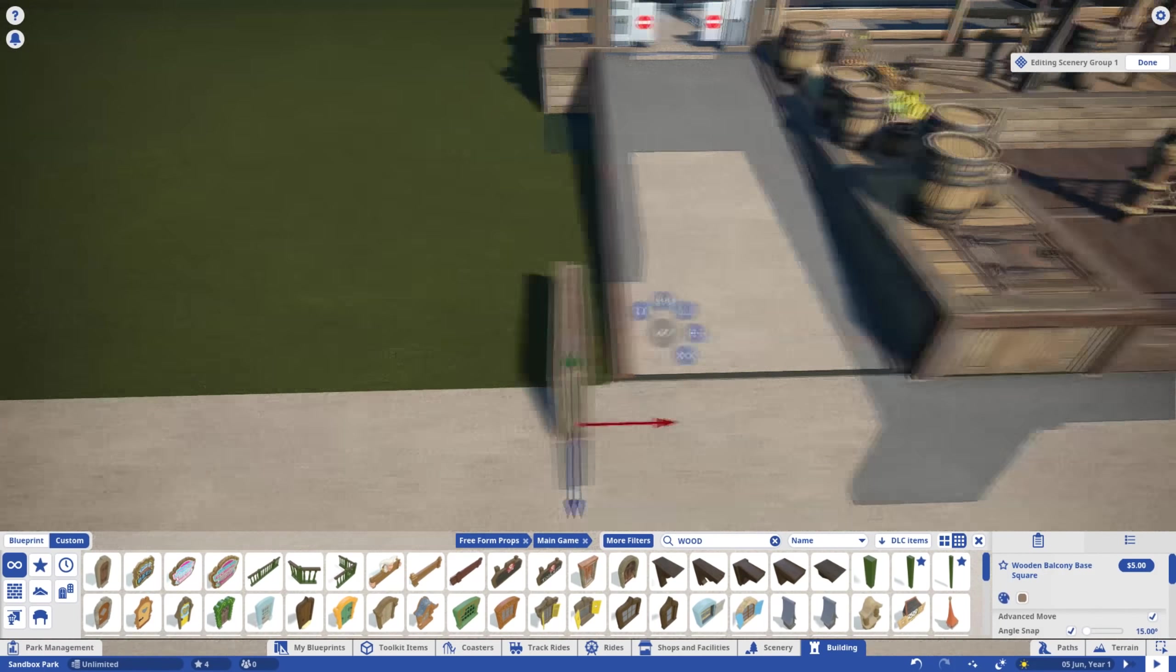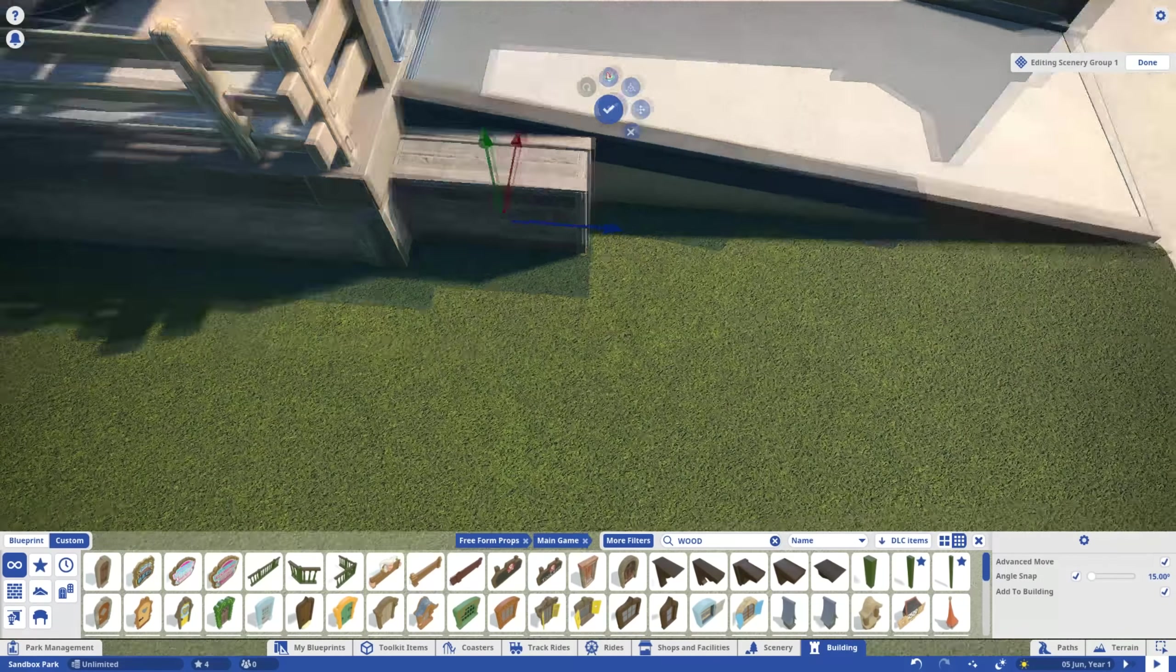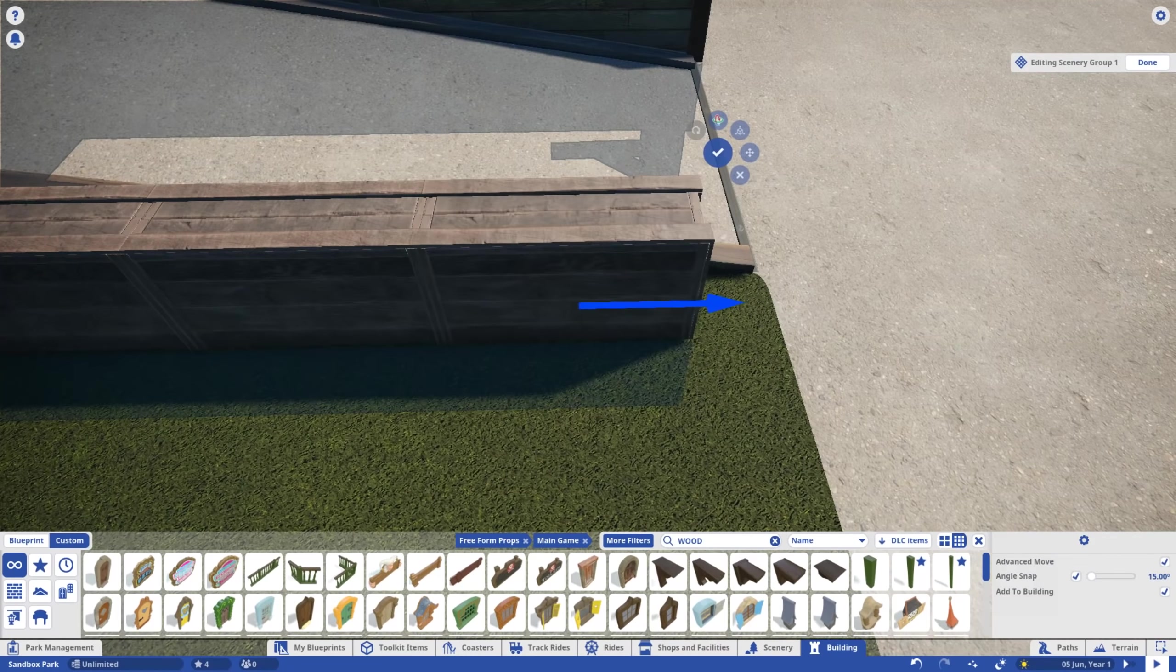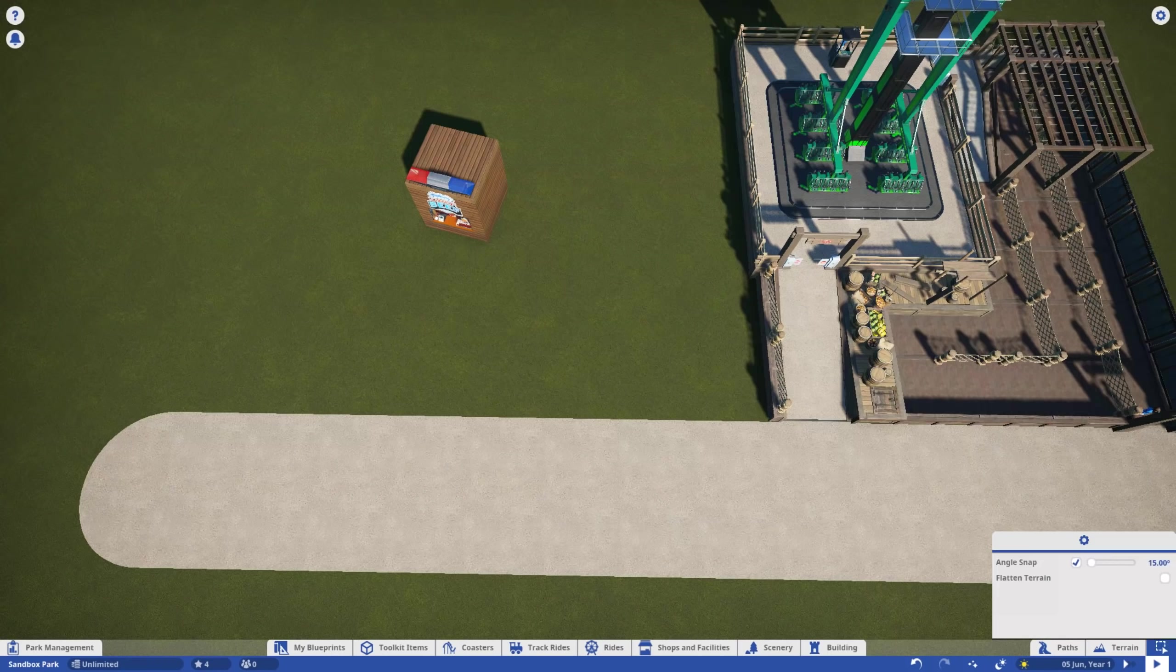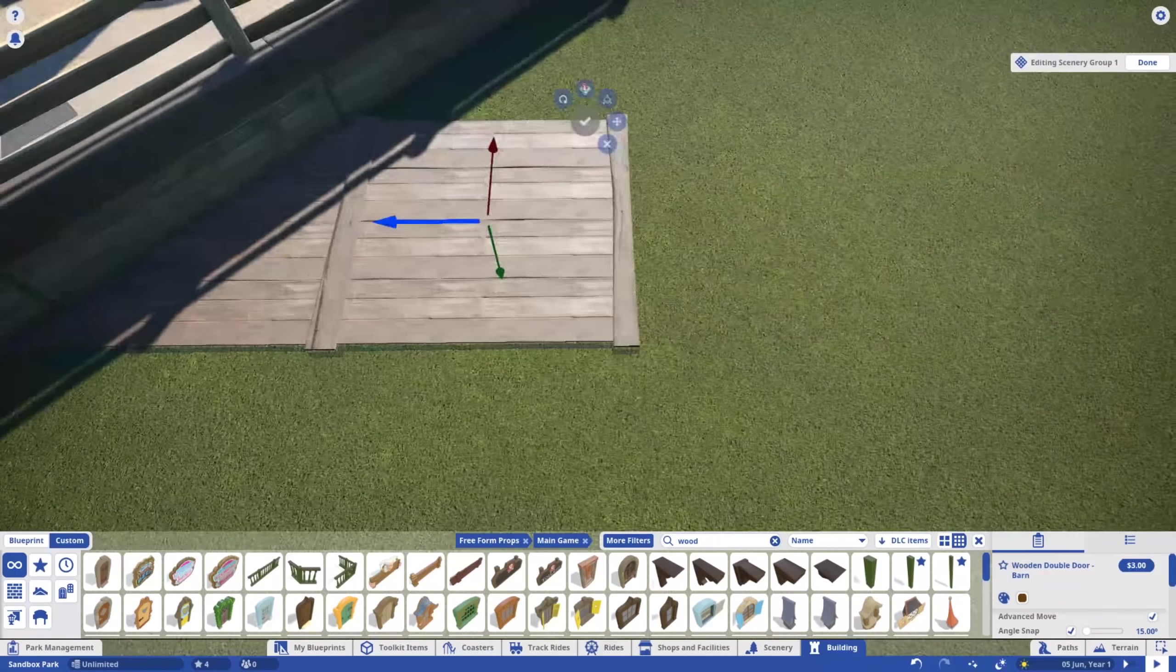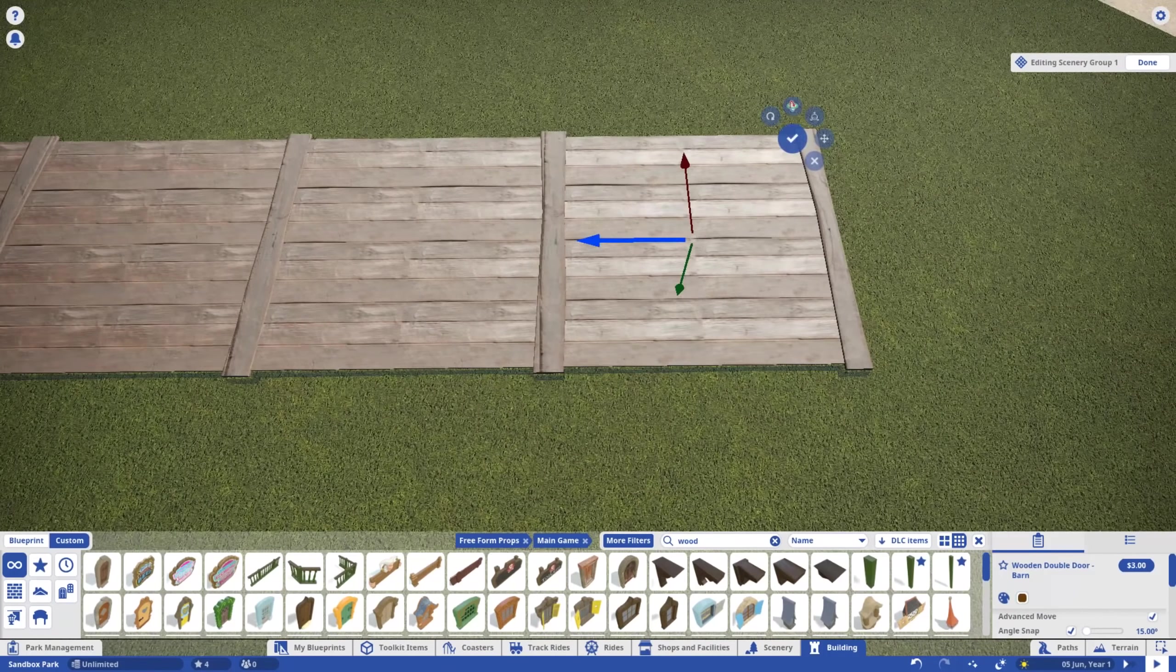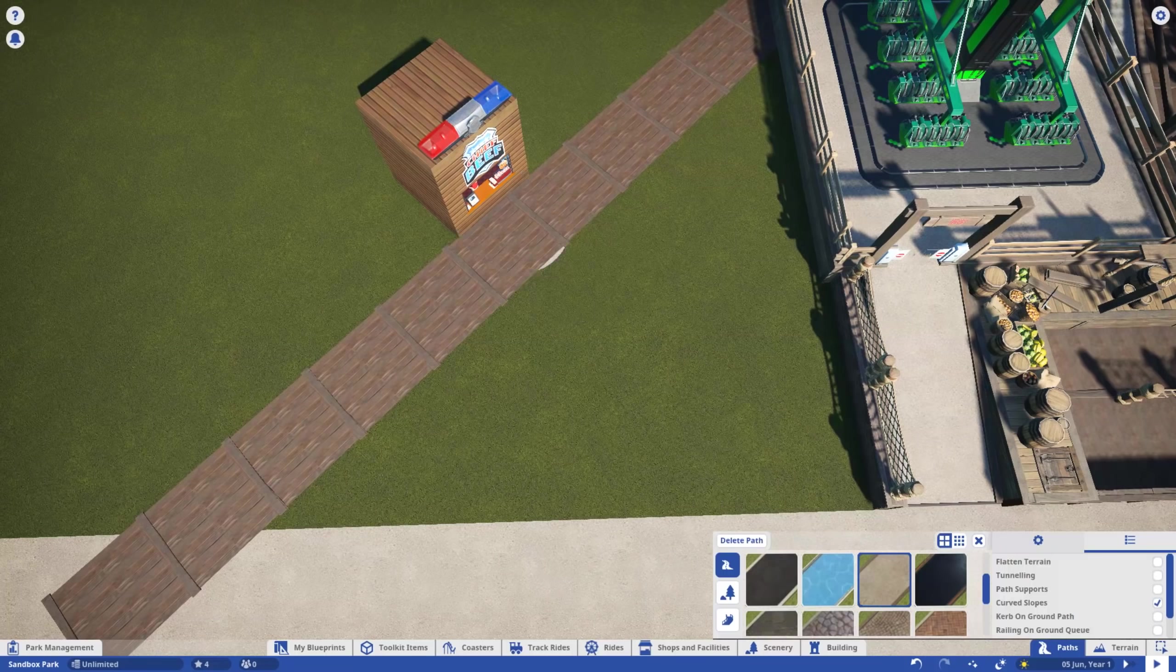One more cheeky wooden wall to finish off the ride before we move on to the chief beef. Here's where we can introduce that alternate angle. If you can, try to stick to the angle snap angles to avoid massive headaches later on. For this plaza, I've gone with 45 degrees.